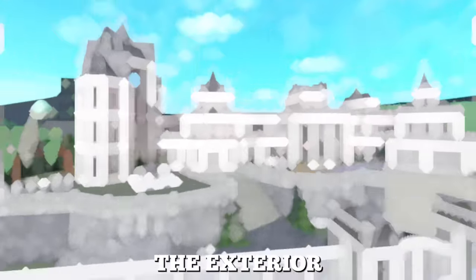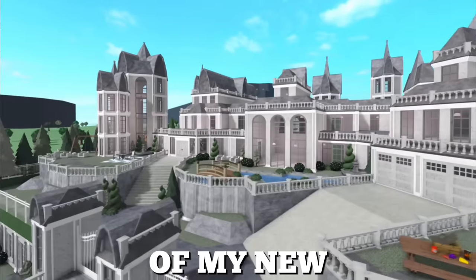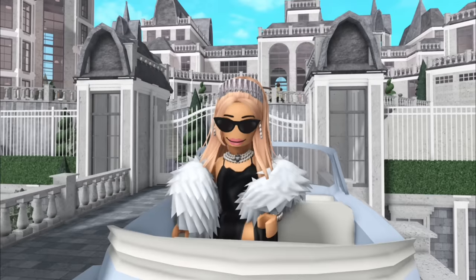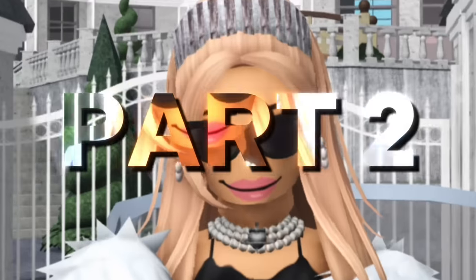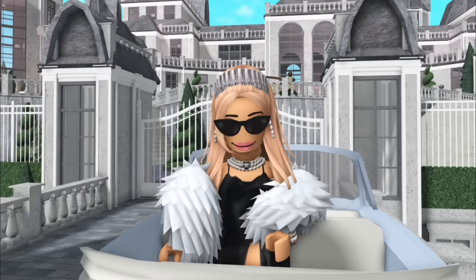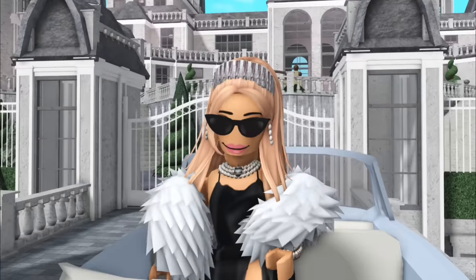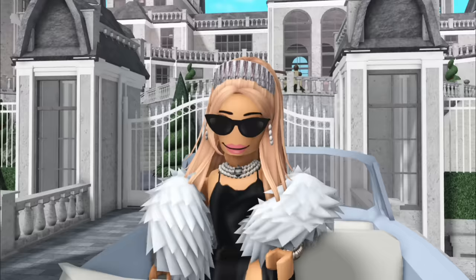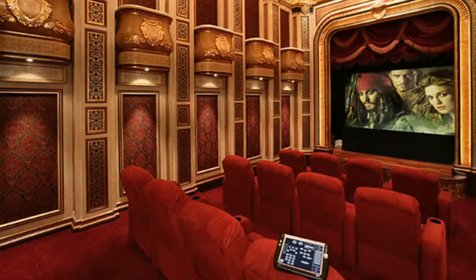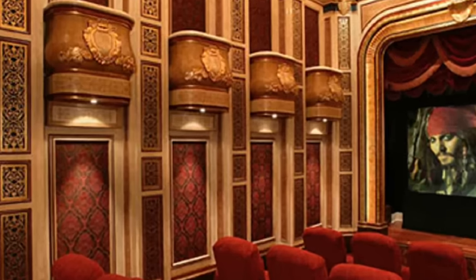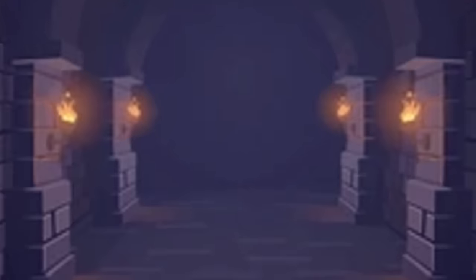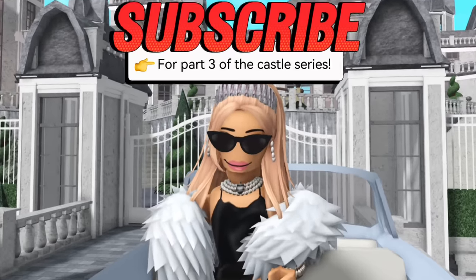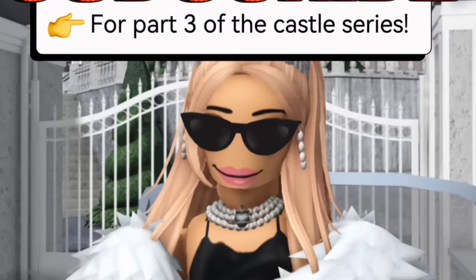Last video I built the exterior of my new castle. And today, in part two, we're decorating the interior. If you guys want part three decorating the basement with things like a movie theater and dungeon, then like the video and subscribe and I will definitely do a part three.